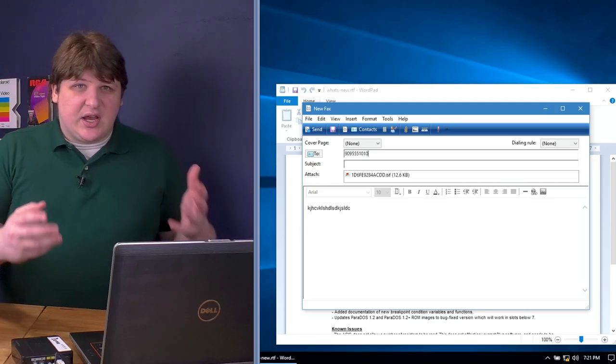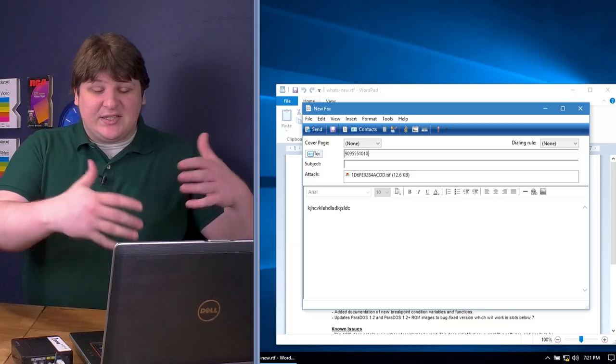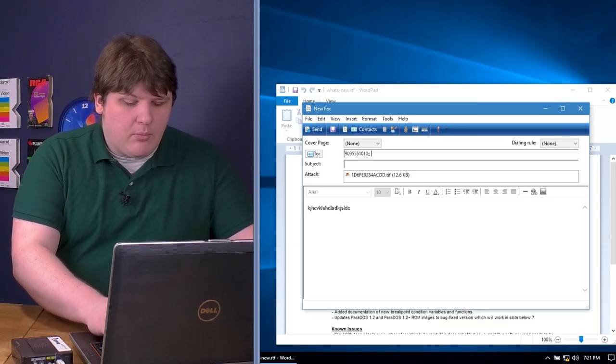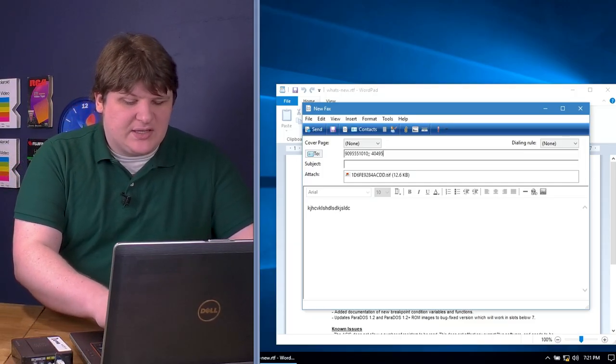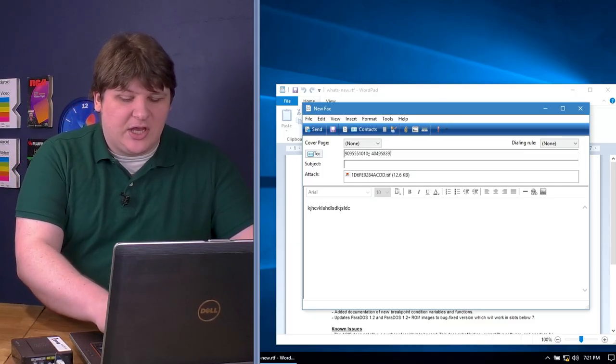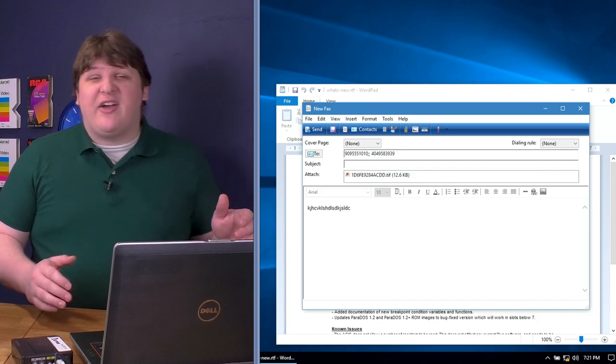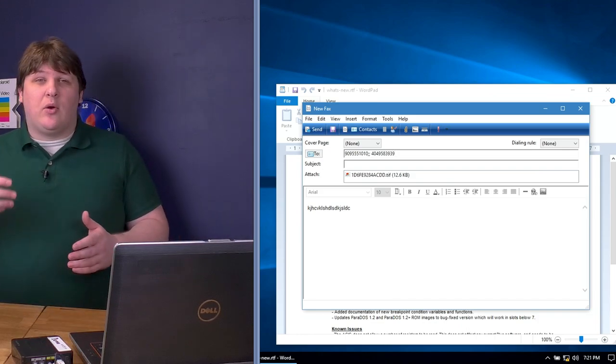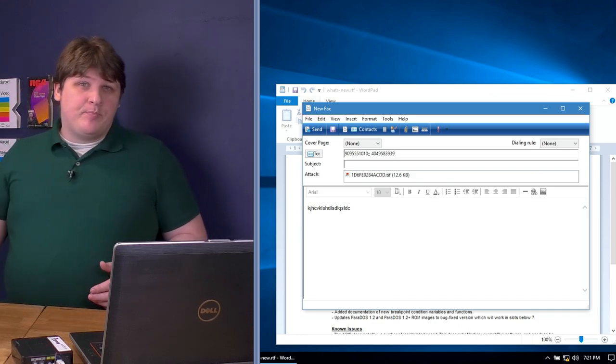This is slick enough, but since this is styled after email, we can just enter more recipients here, and it'll queue up multiple faxes and send them out one at a time.